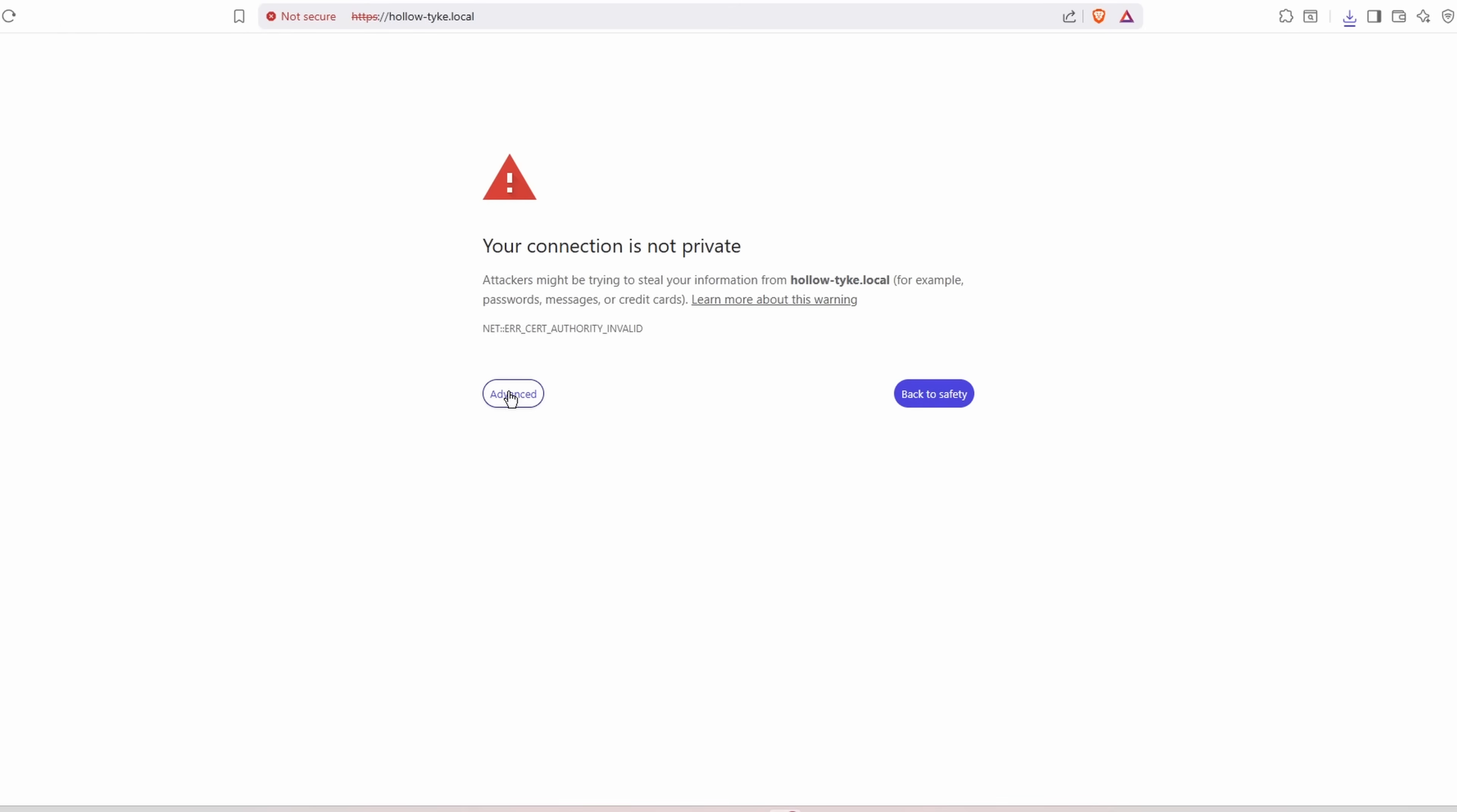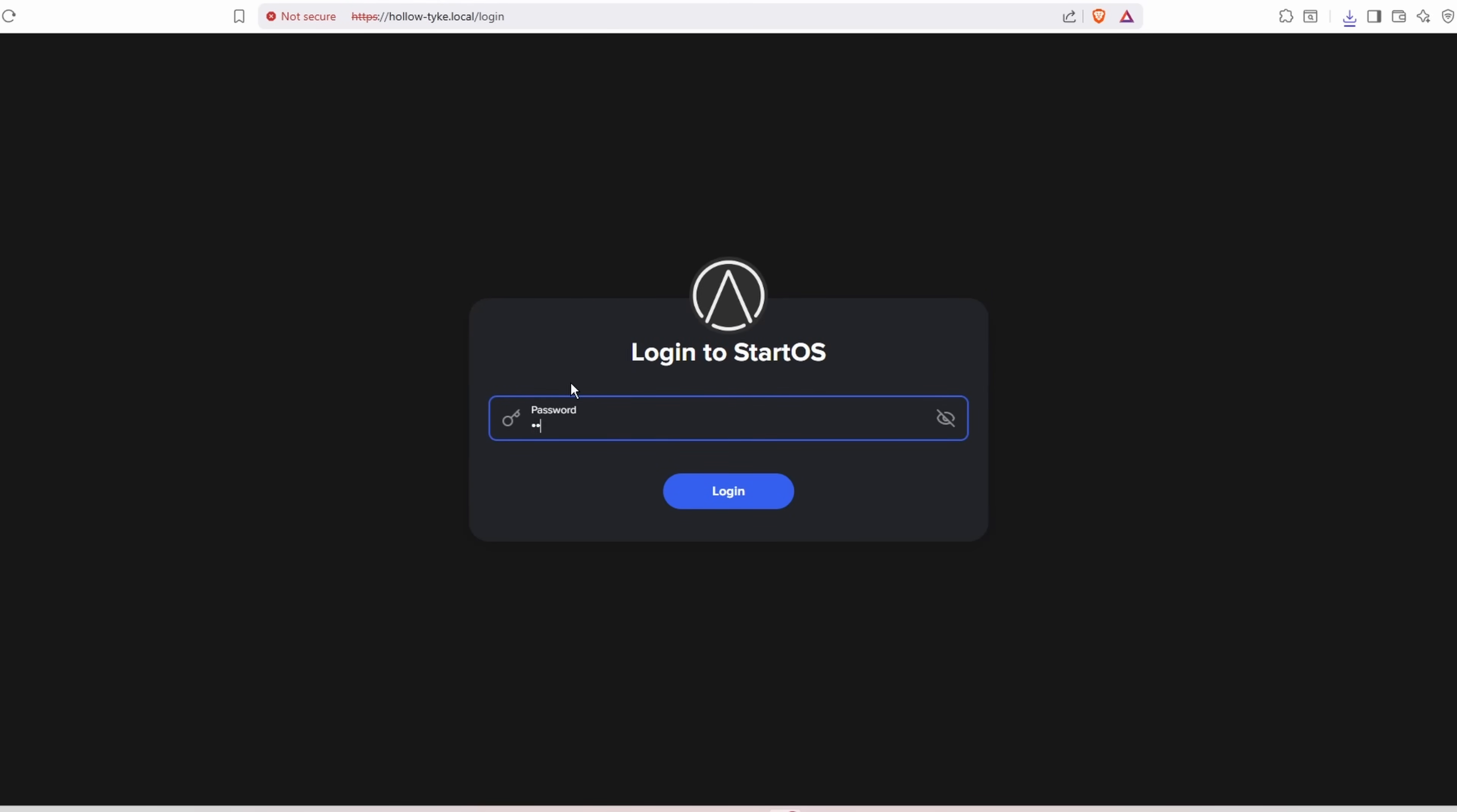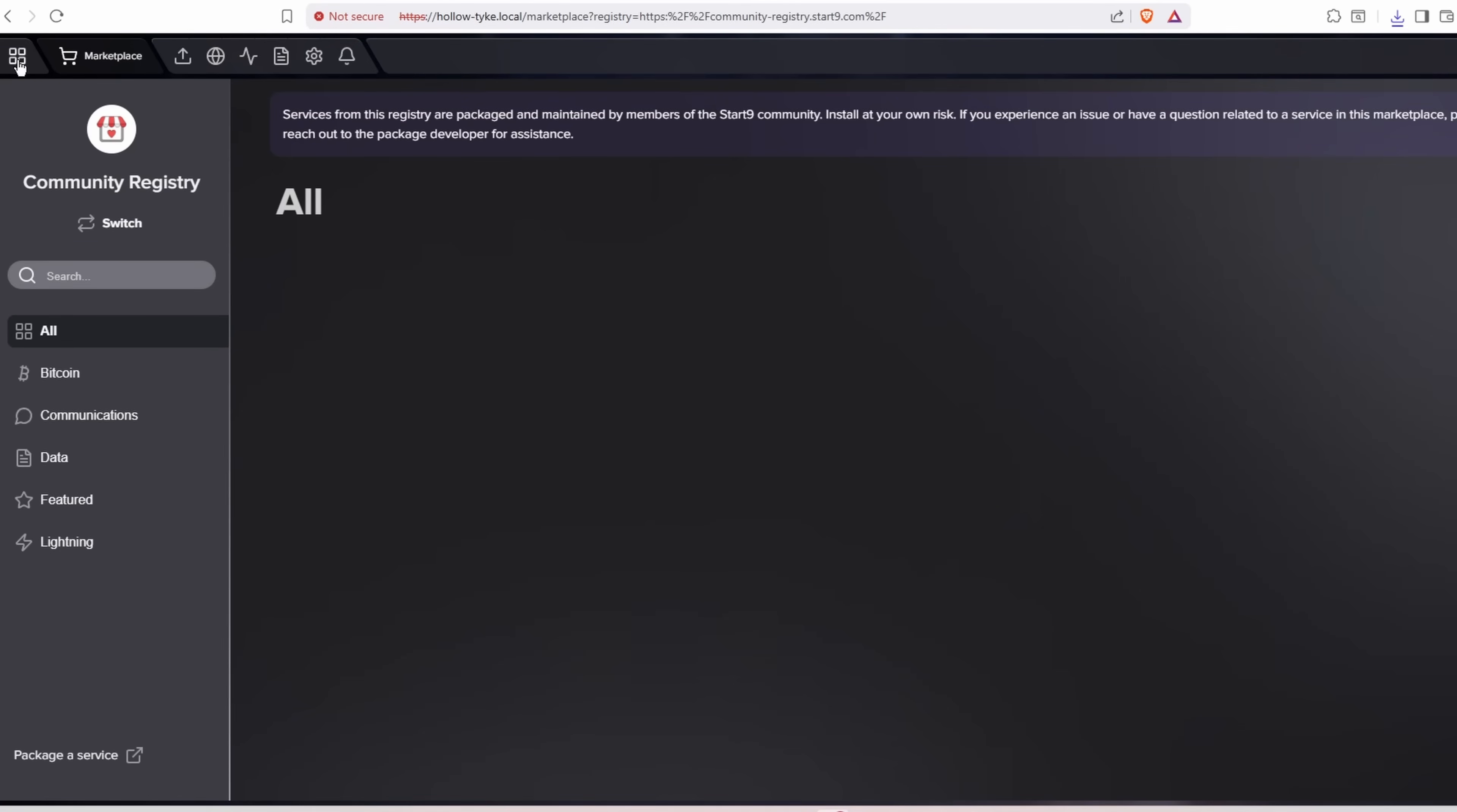If you don't do this, you will have to go to advanced, proceed to local, to the dot local here. Now you'll put in your password that you just made for your StartOS.